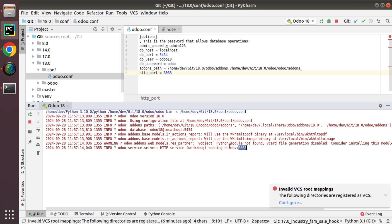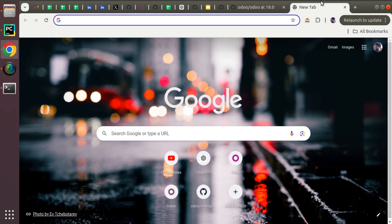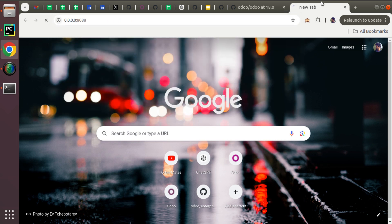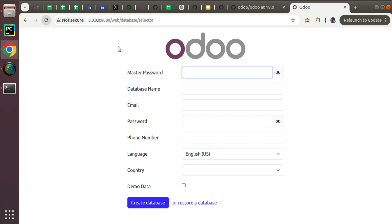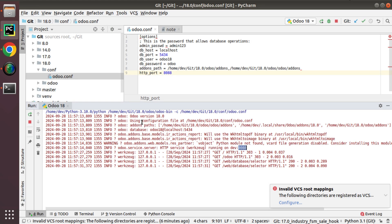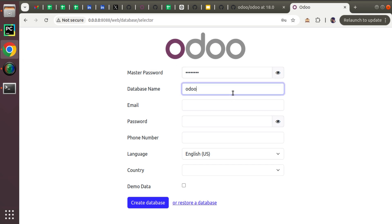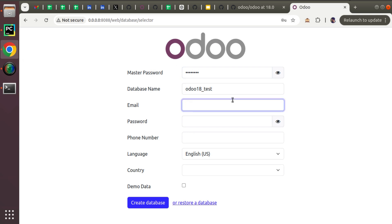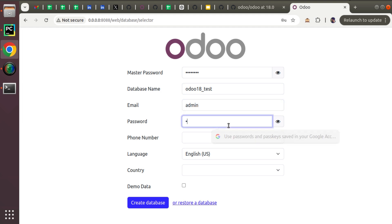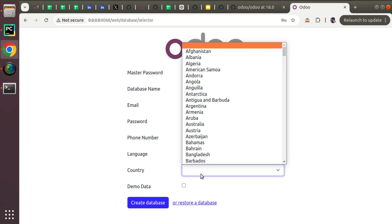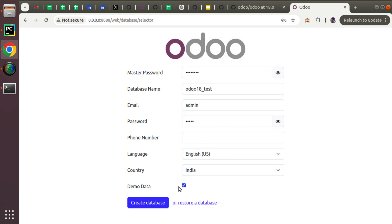Odoo is now running on port 8088. Going to the browser and entering localhost:8088, you can see we have got the database manager page of Odoo — meaning we have successfully installed Odoo 18. It's time to create our first database. It asks for a master password — that's 'admin123'. Enter the database name as 'odoo18test' or anything you like, provide an email, password 'admin', leave phone empty, choose your country, optionally tick demo data, and hit Create Database.